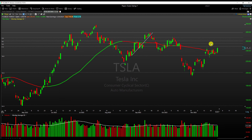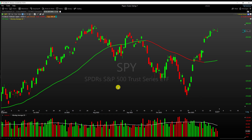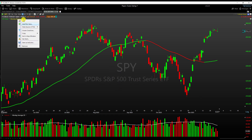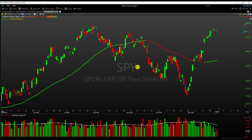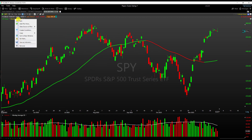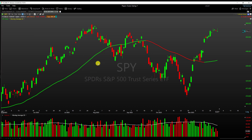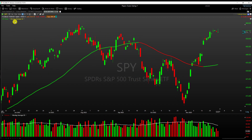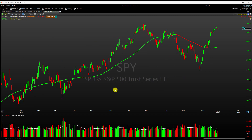Last but not least, you can apply conditional colors to indicators as well. On a clean SPY chart I have a 50-period simple moving average displayed as a green and red line. Opening the conditions, it's set to print green or red based on whether the moving average is rising or declining — green if rising, red if declining. It's quite helpful, and it's cool that you can do this with indicators too.